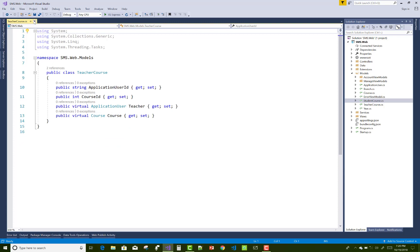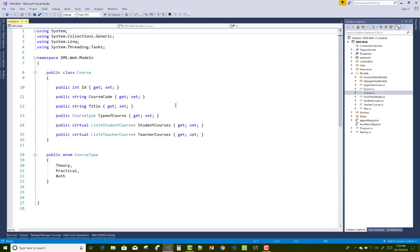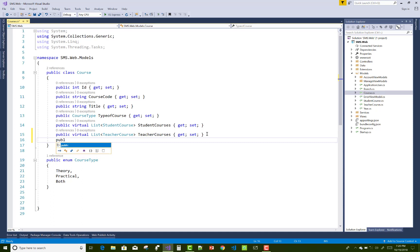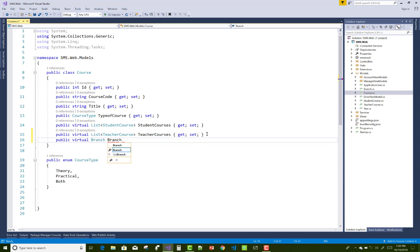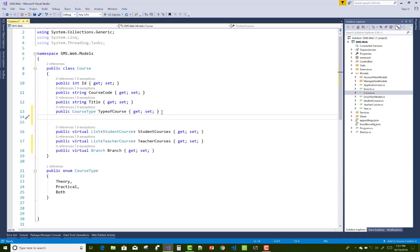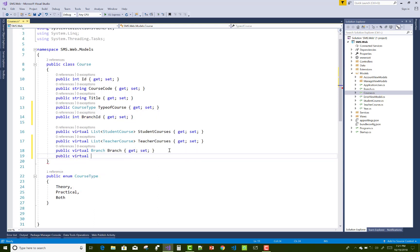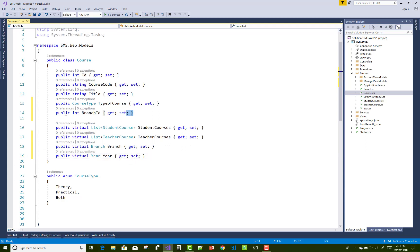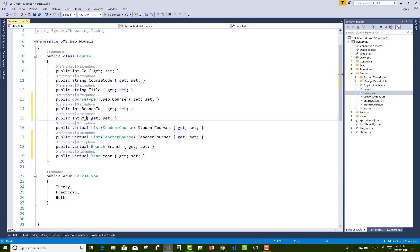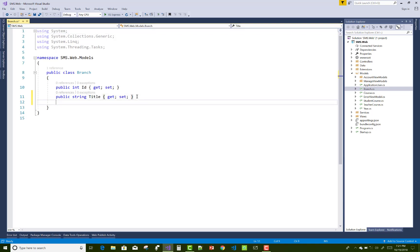Next, open the Branch and Year tables. Branch has a one-to-many relationship with Courses. The Course table has a single Branch reference, so add a public virtual Branch property. Similarly, relate Course with Year. For the one-to-many side, also add BranchId and YearId foreign key properties to the Course class.